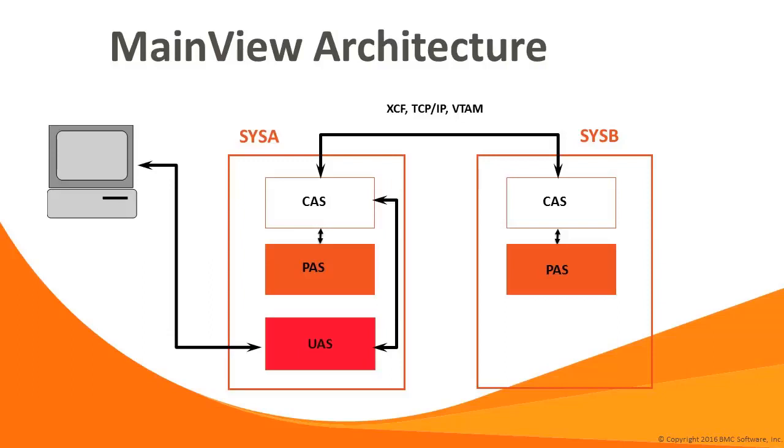This slide illustrates how the CAS, PAAS, and UAS fit together. The CASs are linked between systems most frequently via a Cross-System Coupling Facility, or XCF, although TCP-IP and VTAM connections are also supported for connecting CASs where there is no XCF available, such as between SysPlexes. The PAAS connects to the local CAS on the LPAR, as do the UAS sessions. The design dictates that the user session issues requests for data to the CAS. The CAS interprets the request, identifies the type of data and the target PAAS that has the data, then requests the data from the PAAS. When the data is returned from the PAAS, it is passed to the user session for formatting and display.